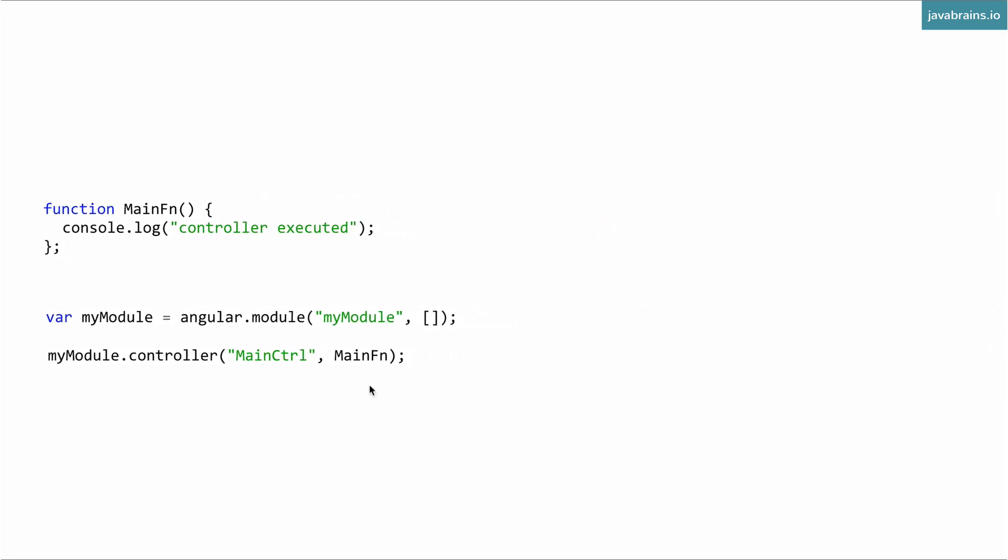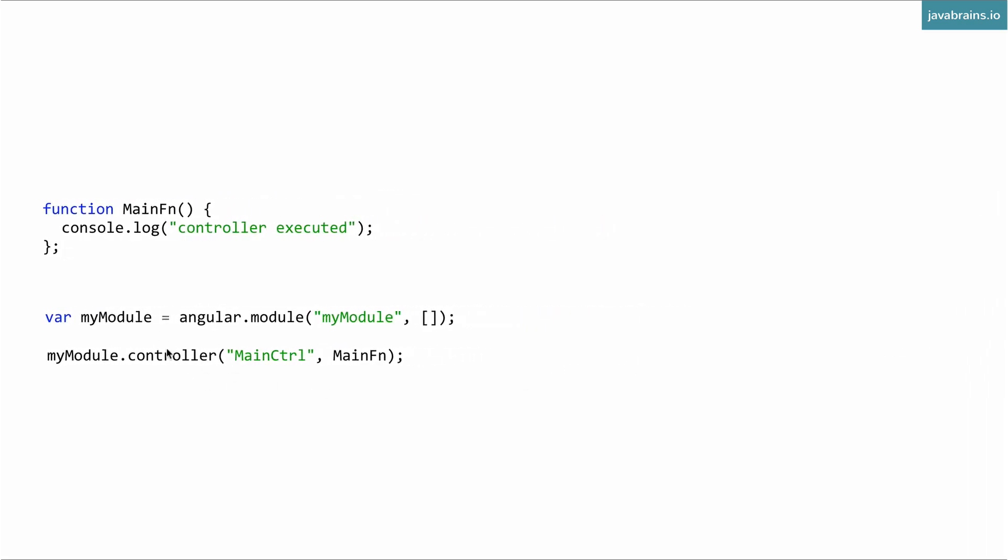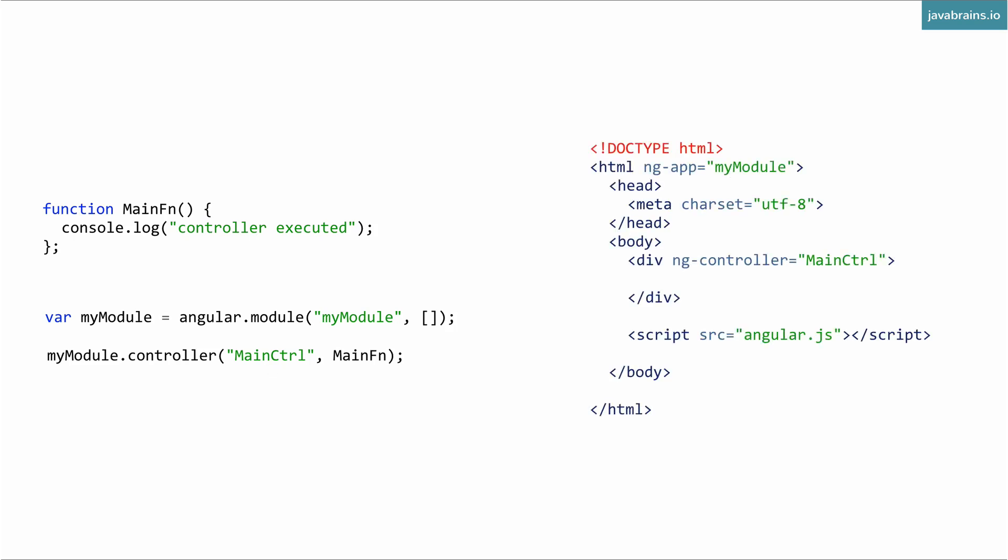All right, so now that you've created this thing, you've registered your controller, next you use it by using ng-controller. And the value of ng-controller attribute will be the name of the controller that you've registered it as. Again, notice it's not the name of the function.